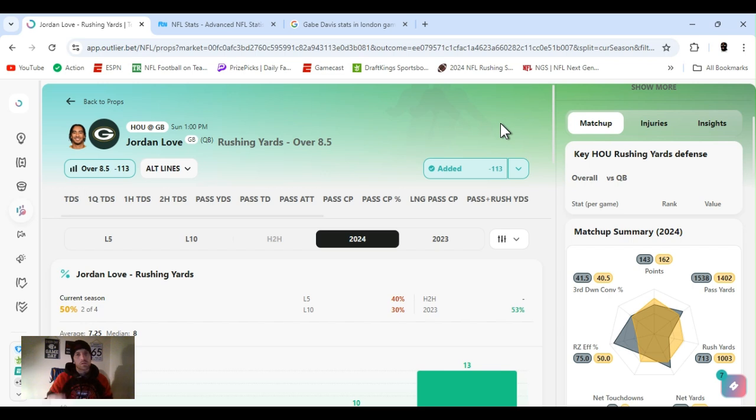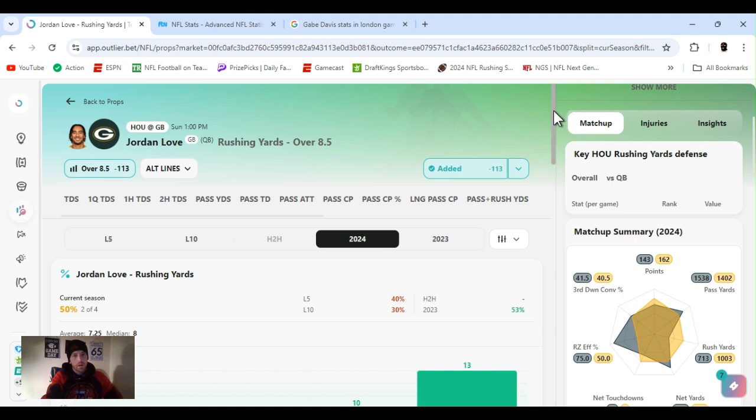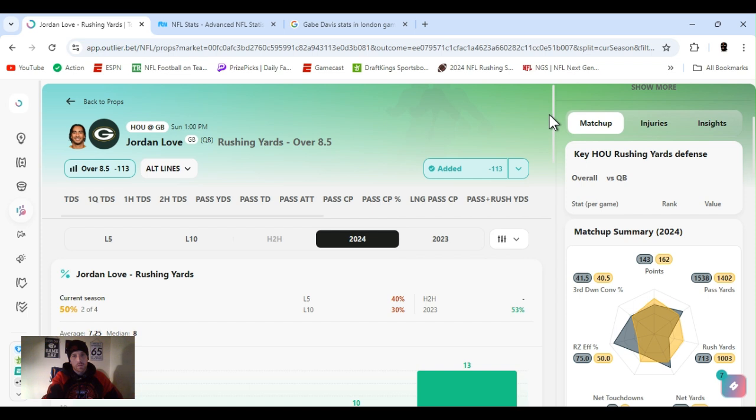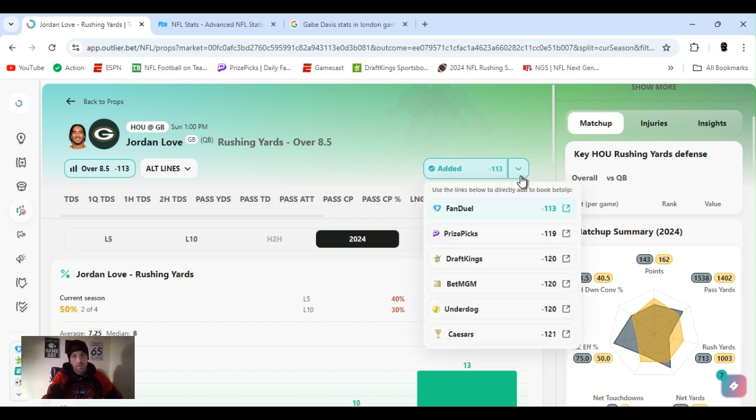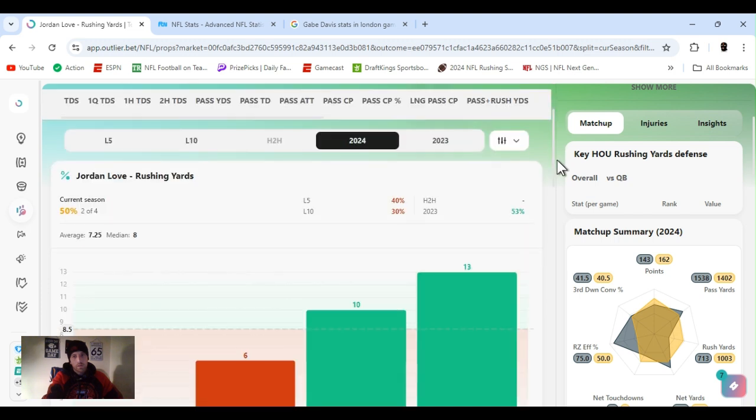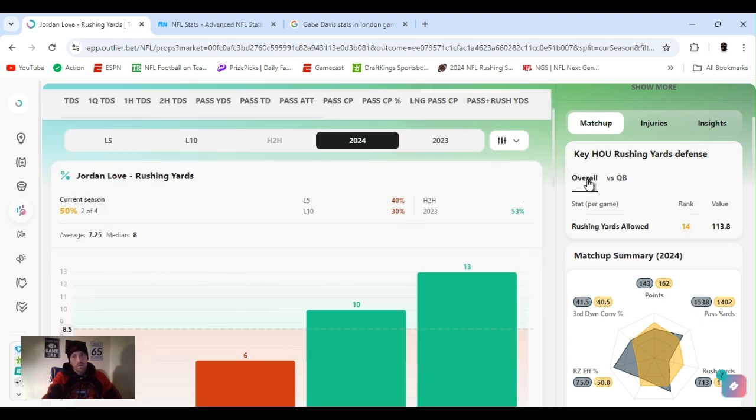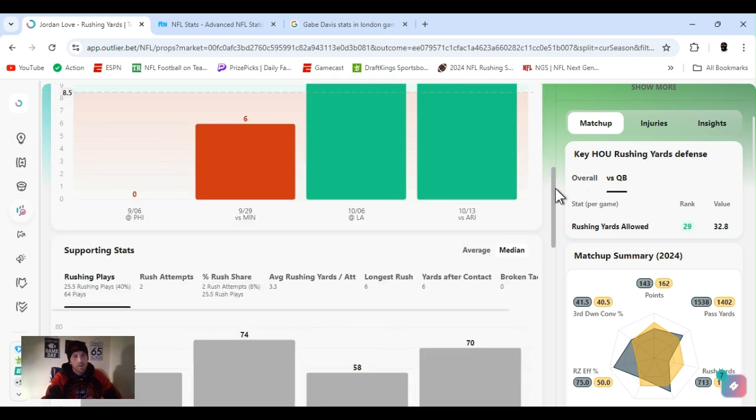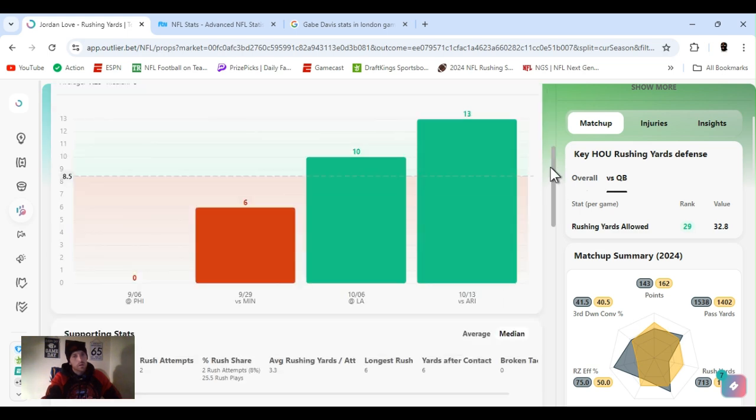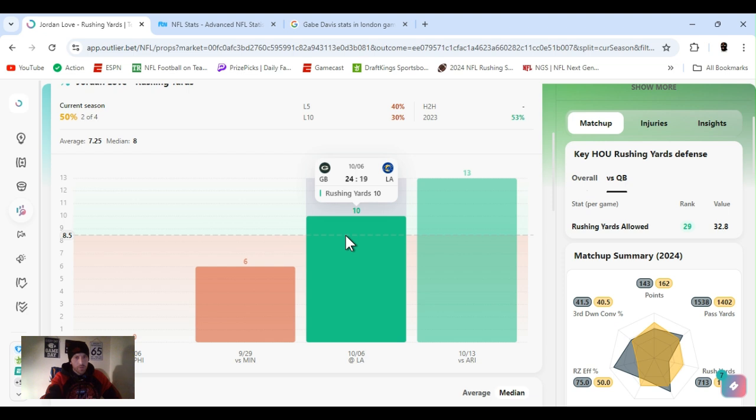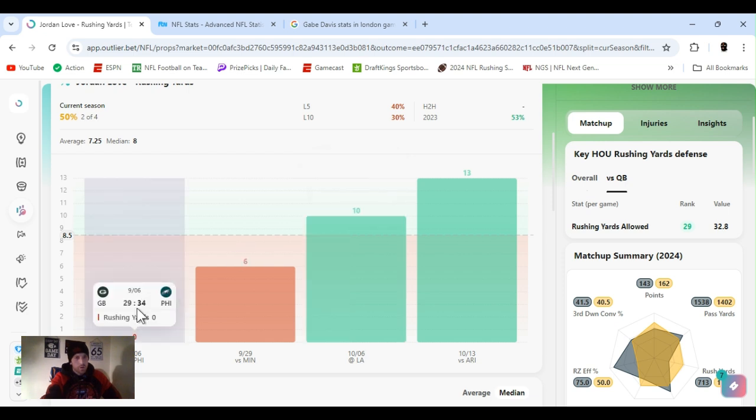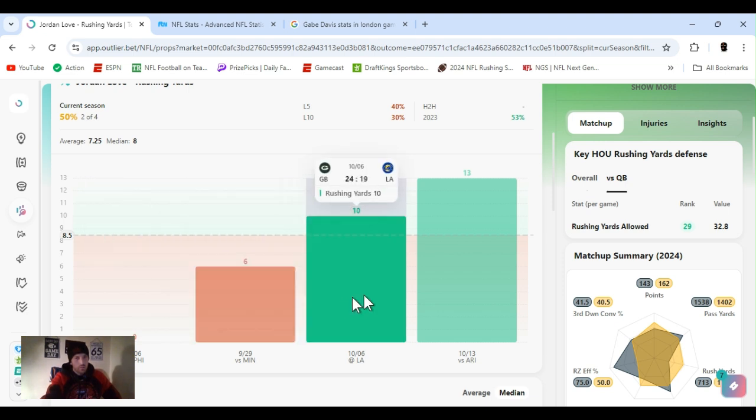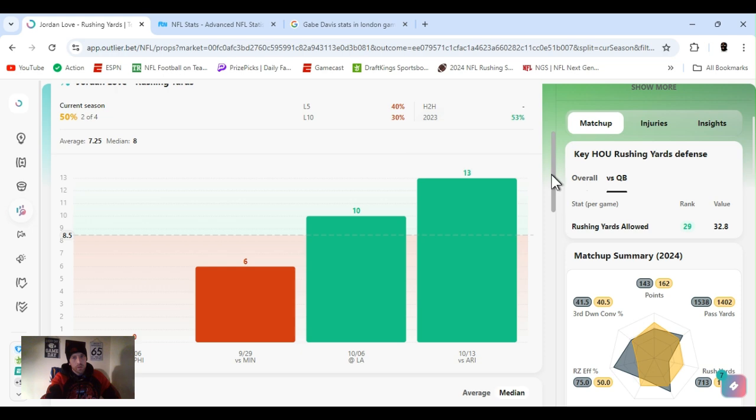All right, so next up, I went with Jordan Love, QB of the Green Bay Packers. Rushing yards over eight and a half. Minus 113, FanDuel. A little variation, nothing crazy. Overall, ranked 14th. Rushing yards to the quarterback, ranked 29th. Now, he was hurt, and he just came back, I think, two games ago.